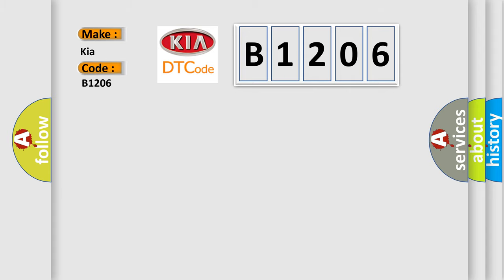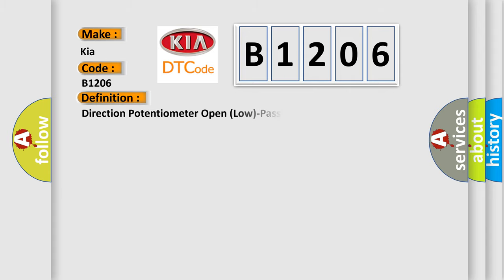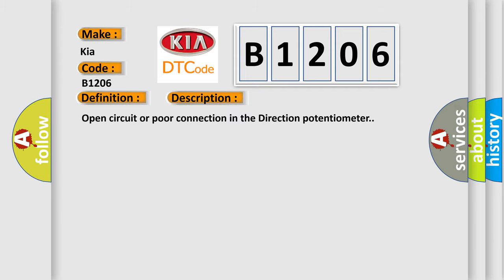The basic definition is Direction potentiometer open low passenger. And now this is a short description of this DTC code: Open circuit or poor connection in the direction potentiometer.